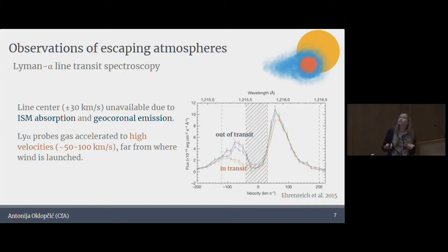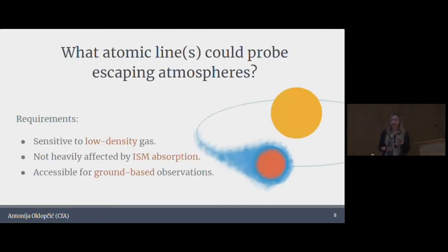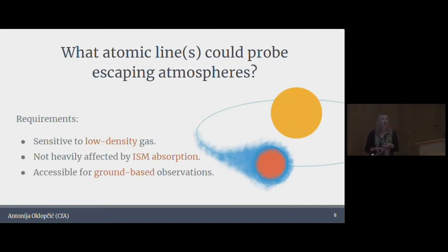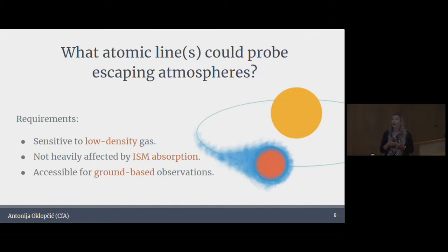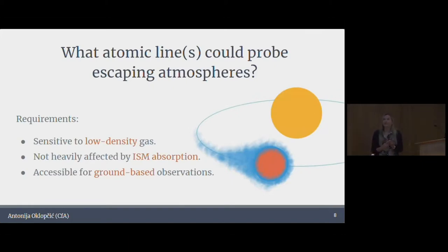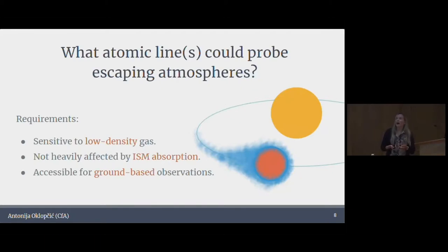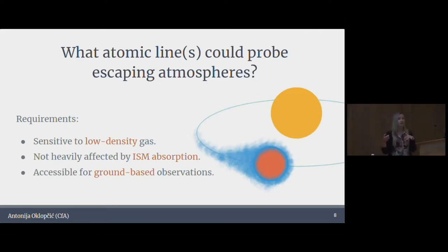We don't really see what goes on closer to the planet, where these winds and outflows are actually generated and where a lot of interesting physics goes on. So we could start thinking about what other lines we could use to learn more about upper exoplanet atmospheres and atmospheric escape. There are a few requirements: first, the line needs to be sensitive to low-density gas, because we want to know what goes on very far out from the planet. But at the same time, we don't want a line that's also very sensitive to ISM absorption.